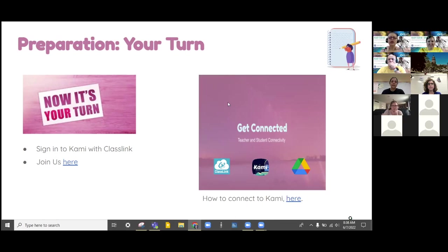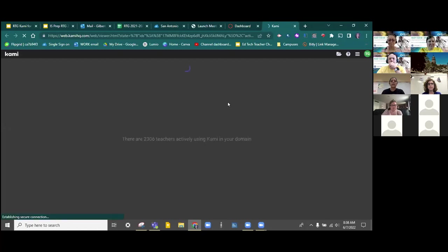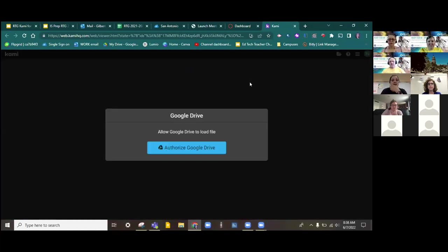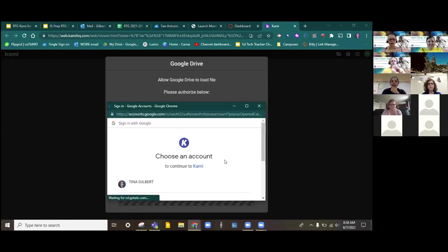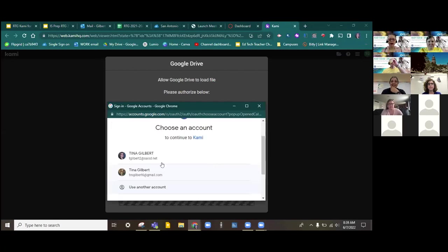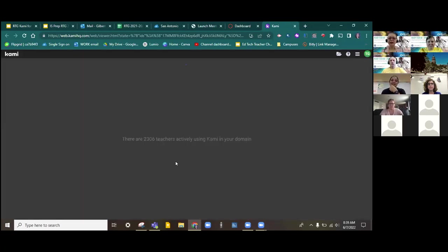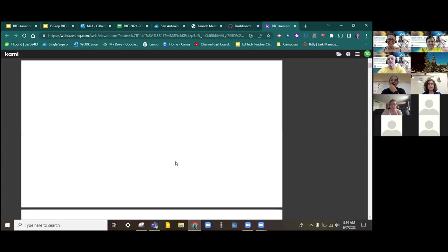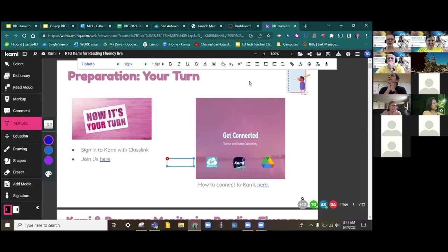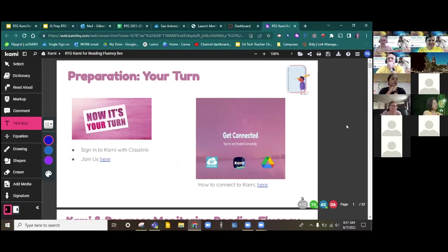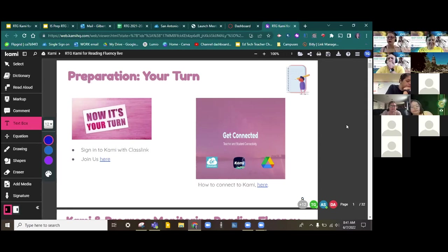Rose has dropped the link to our Kami inside of the chat. So everybody can click on that. As it asks you to log in, you're going to use your credentials from SAISD. By credentials, I mean your full email and your password.